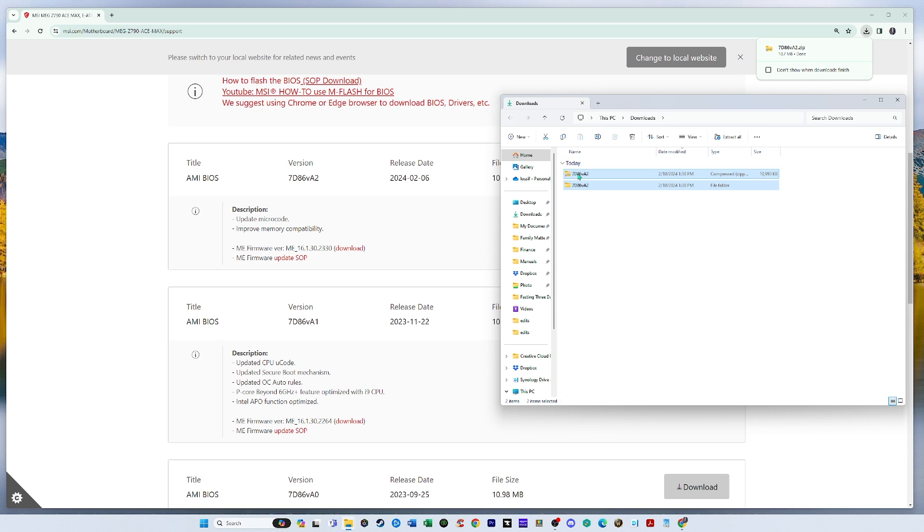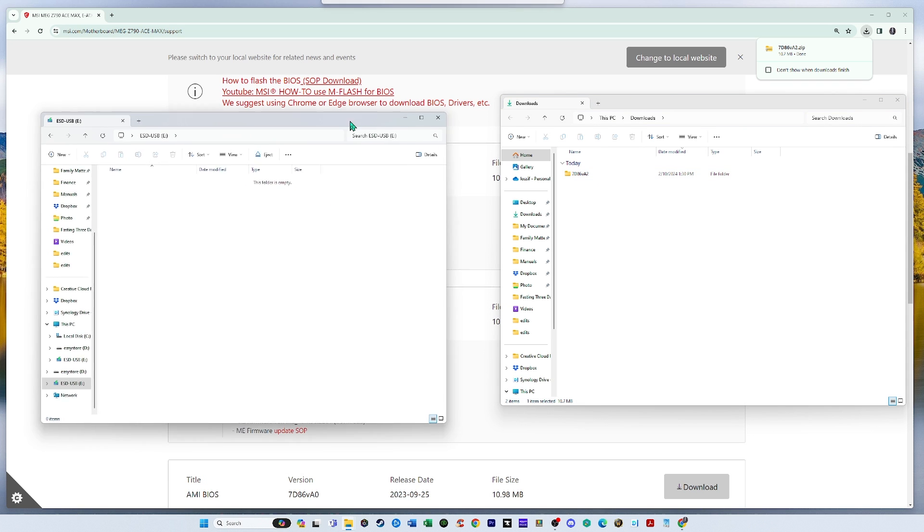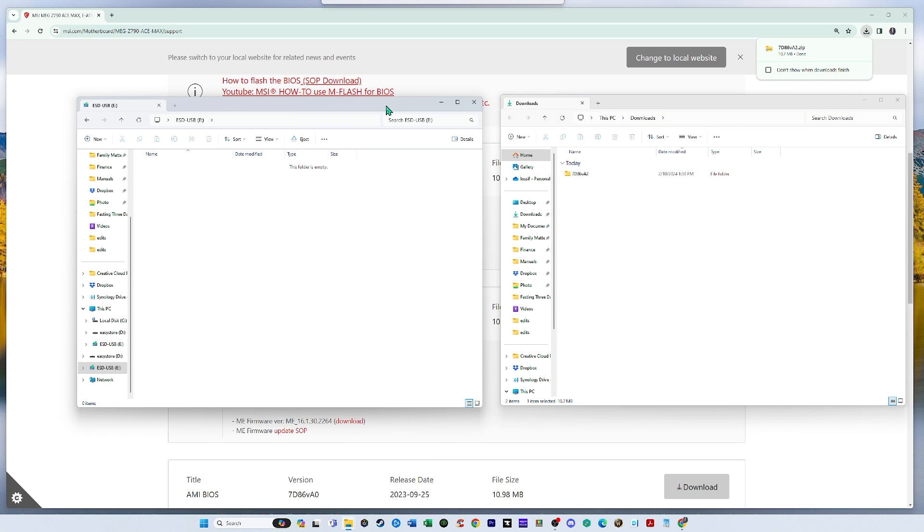Under downloads, the zip version and extracted, we need to extract this. I'm going to delete this one.